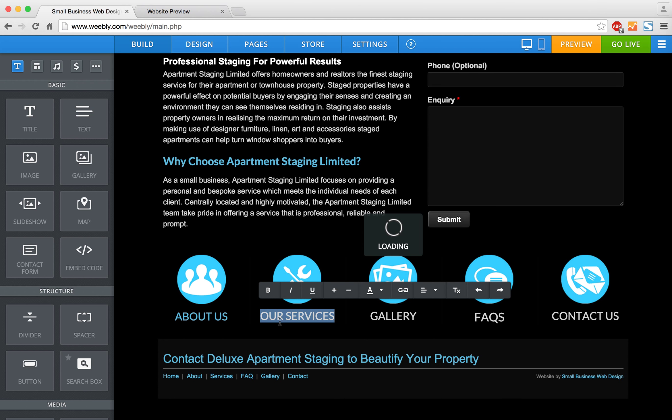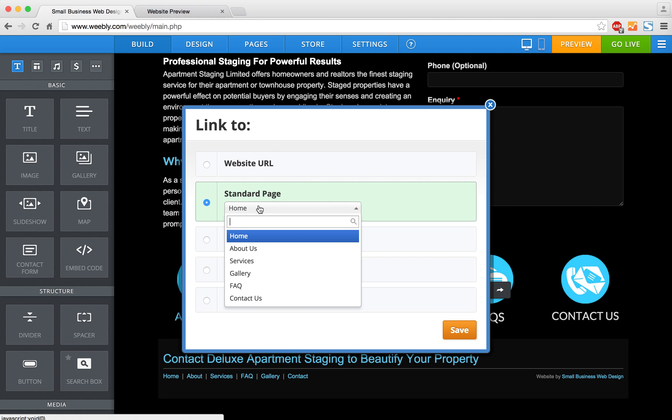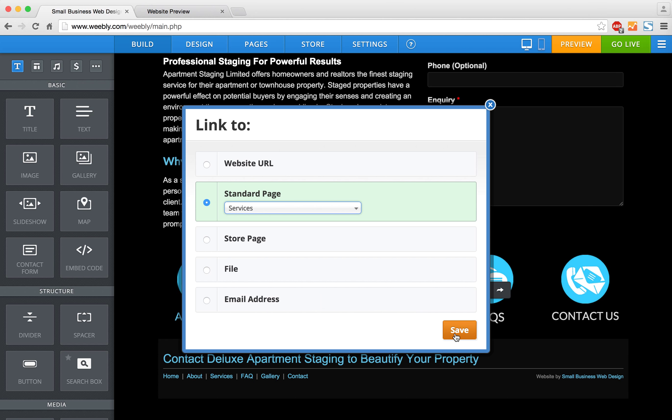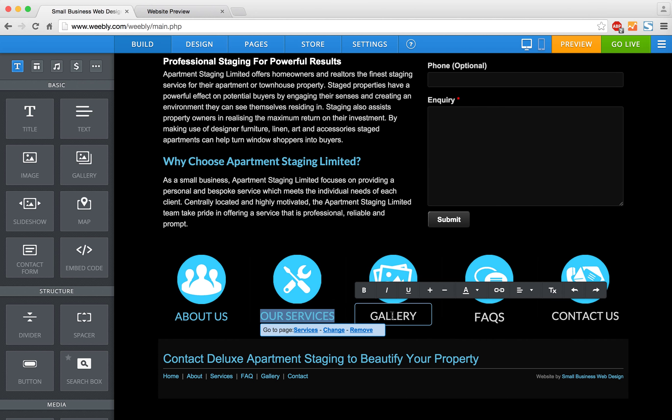I'm going to do the same for all my other pages. I'm going to connect this one to the Services page. Now we've got our hyperlink.